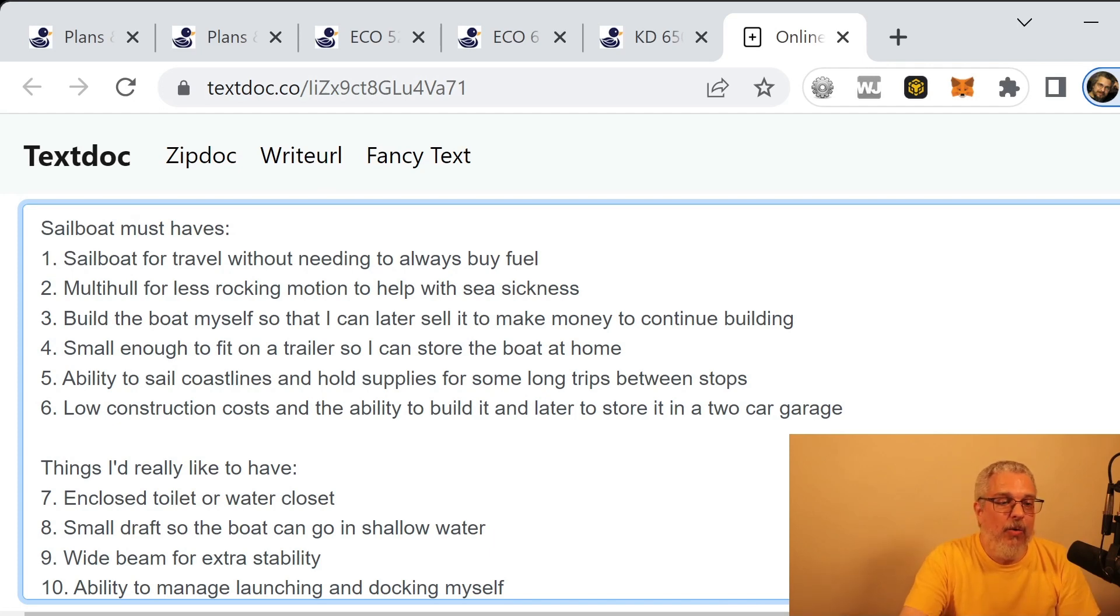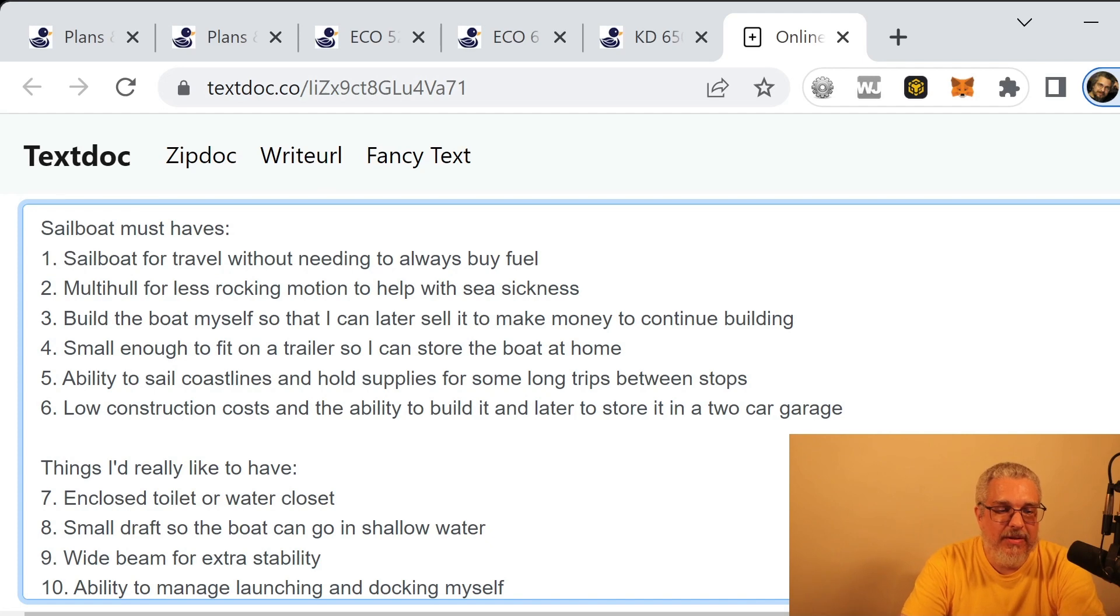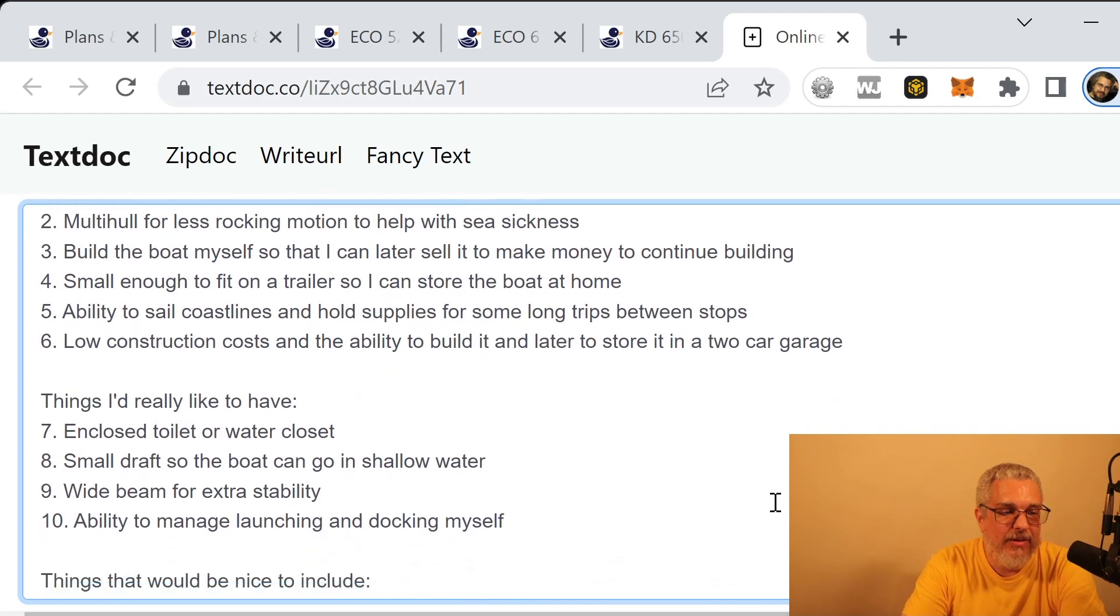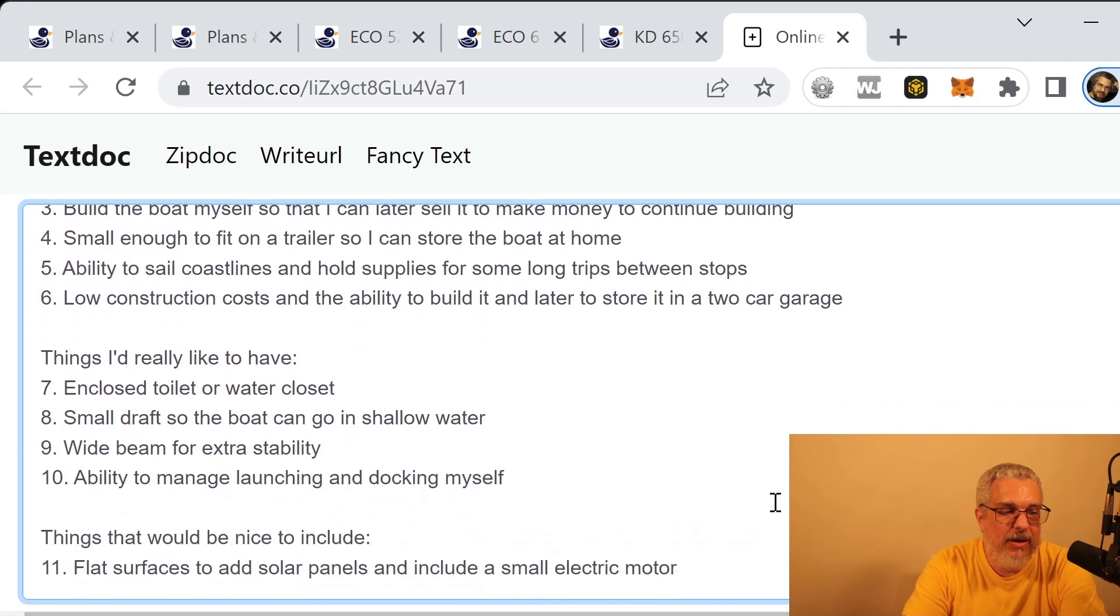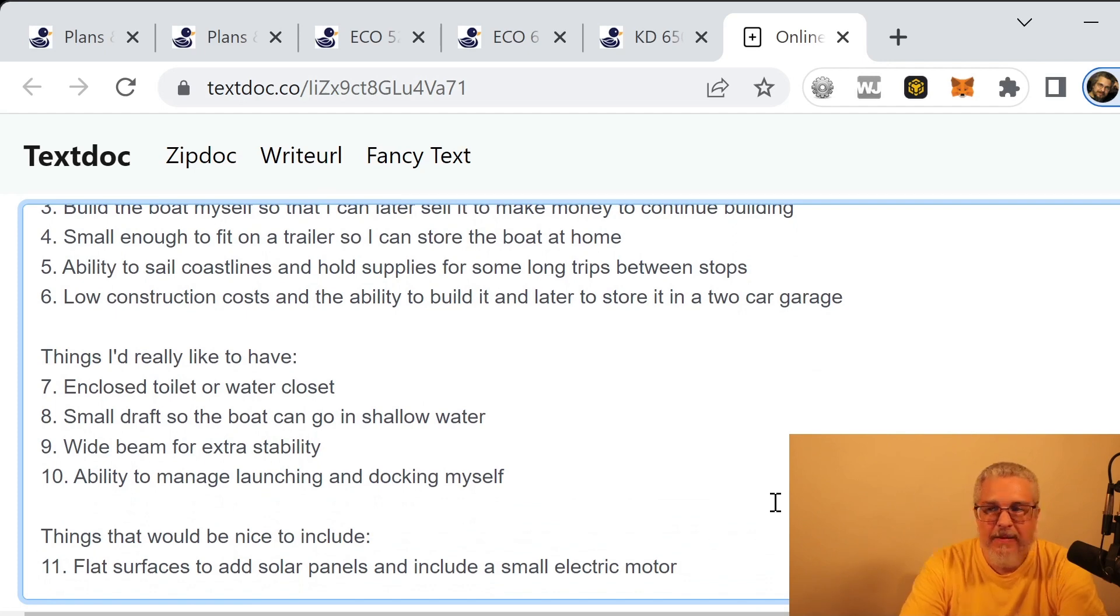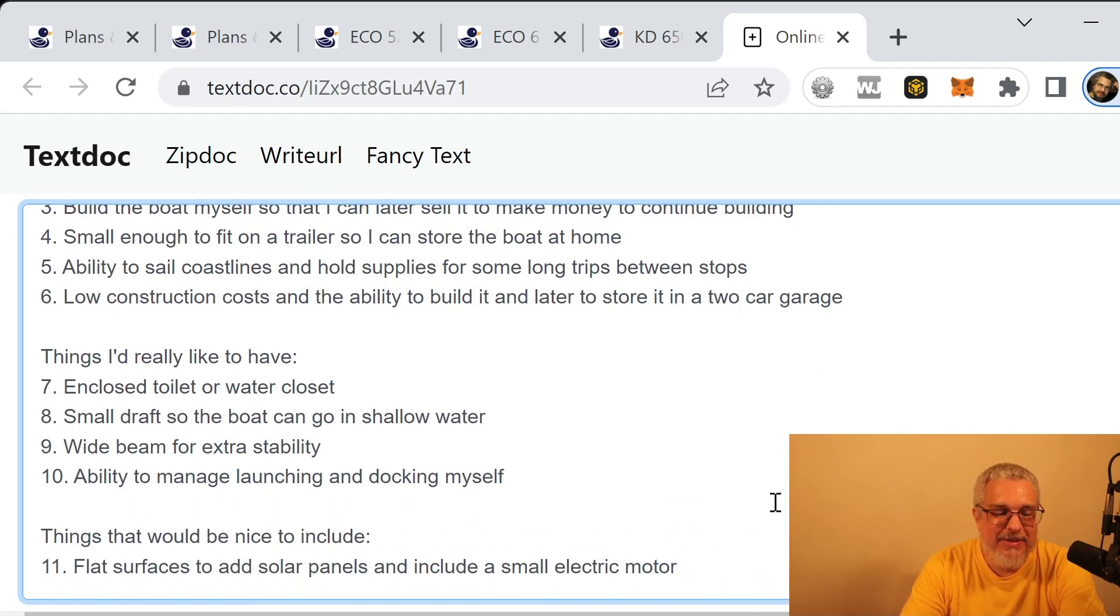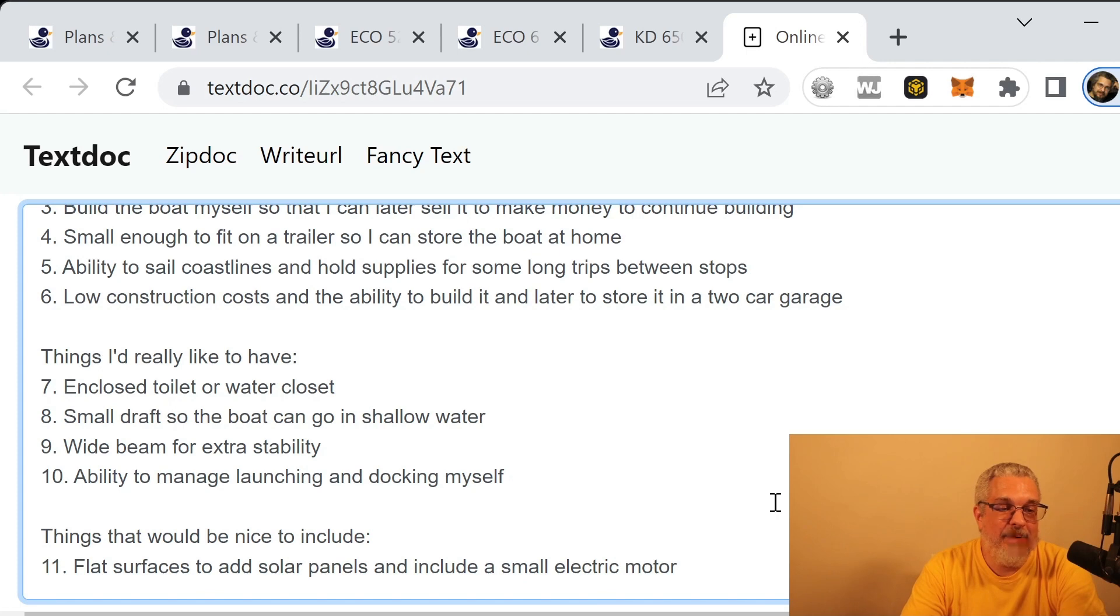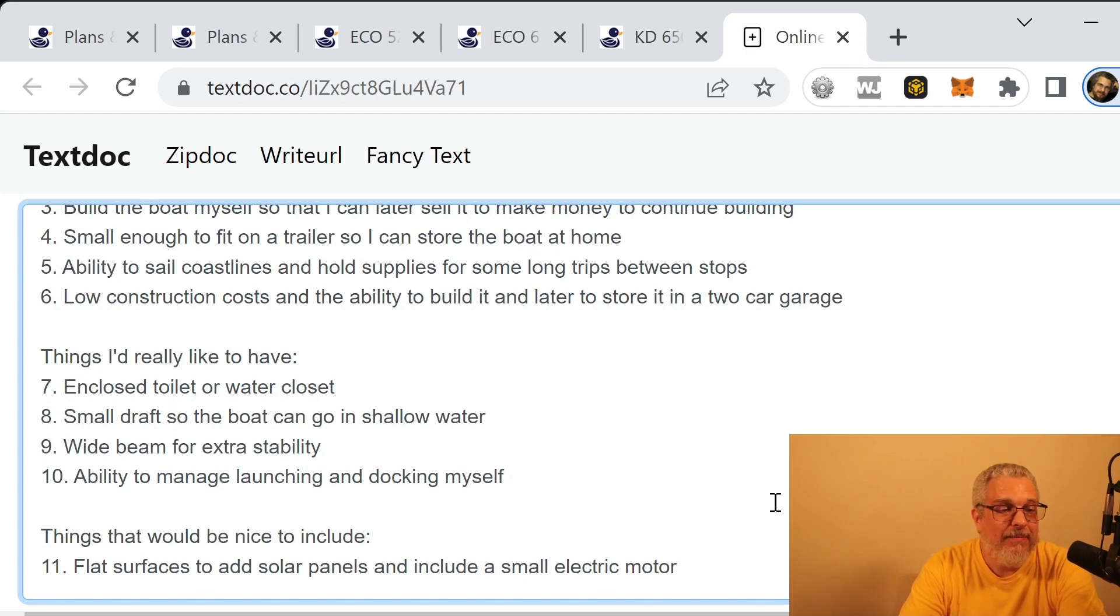What about some of the things that I would like to have? So let's scroll down here. It might seem strange, but my number one item on the things that I really like to have is an enclosed toilet or water closet. So I would just leave that at that.